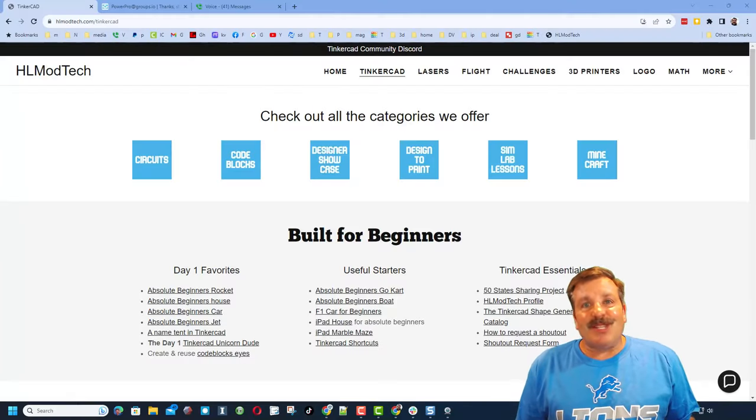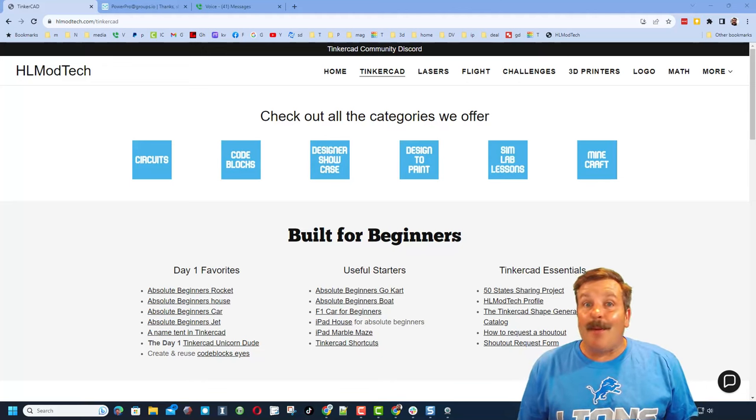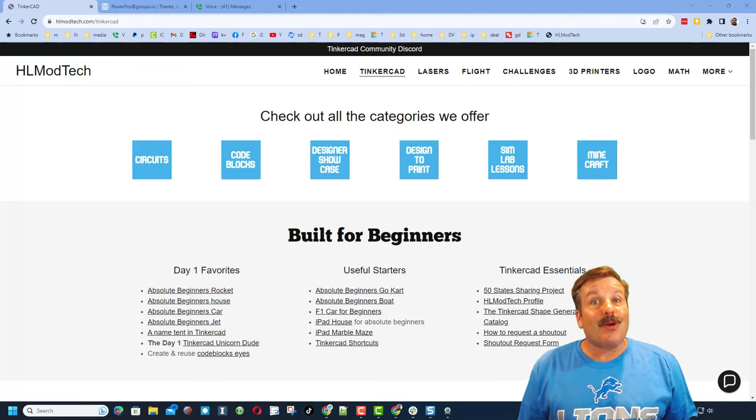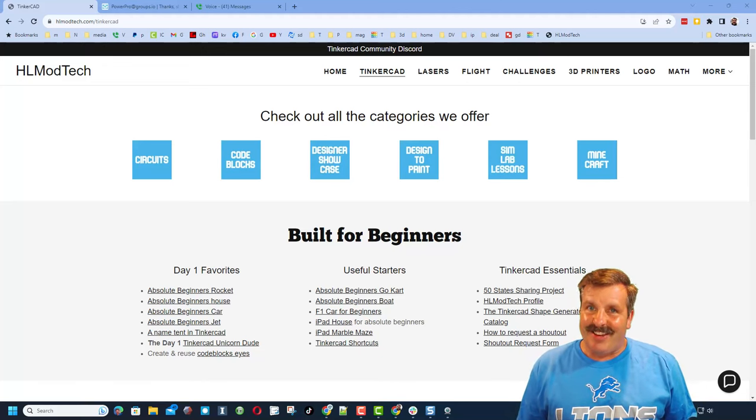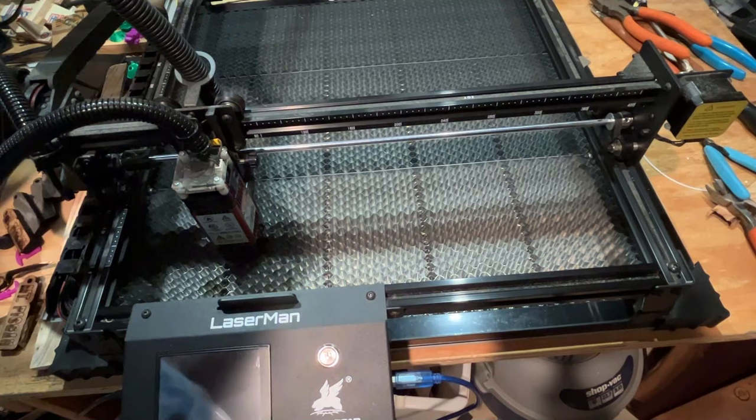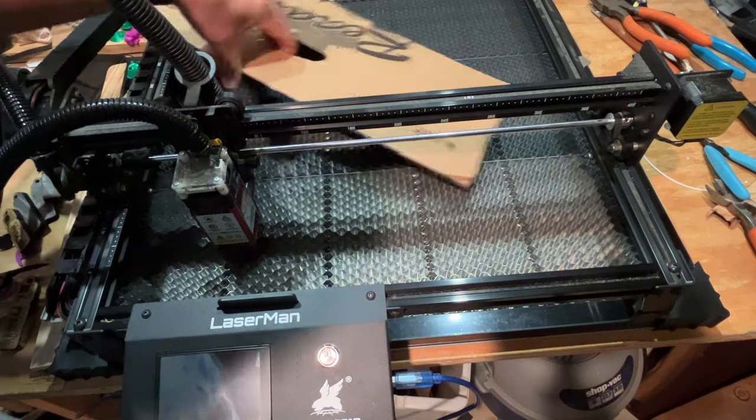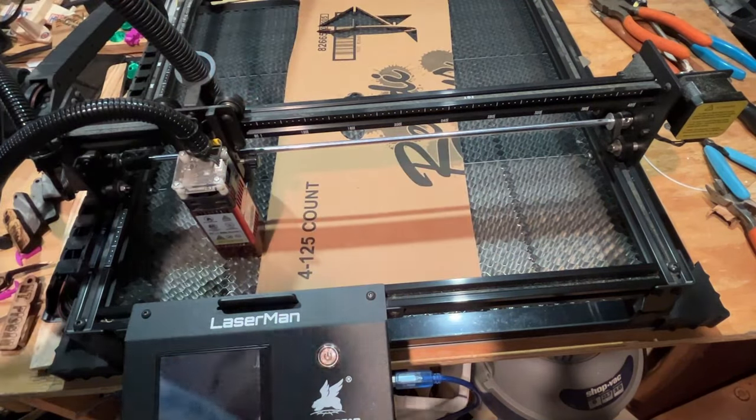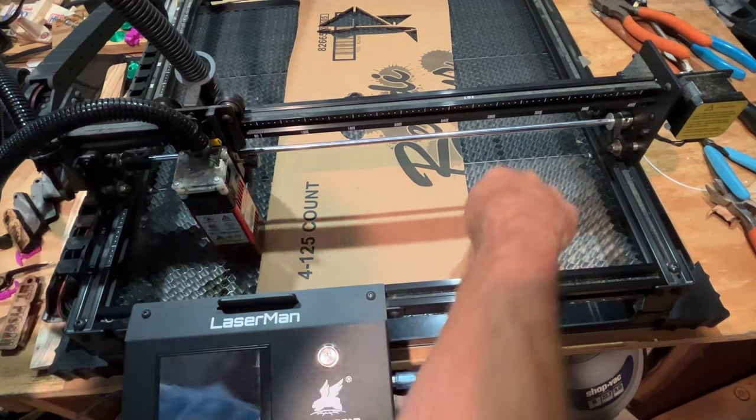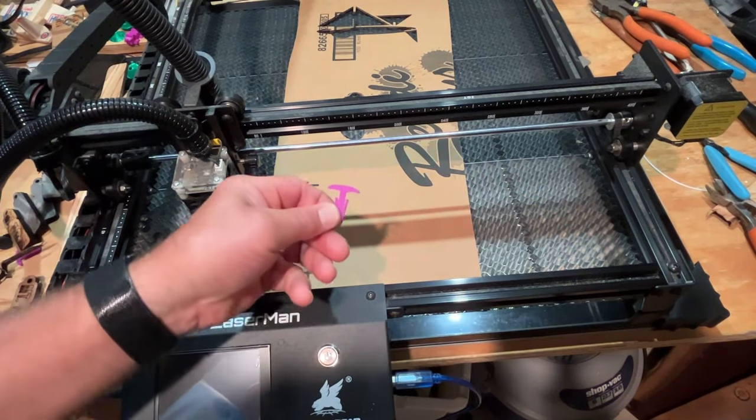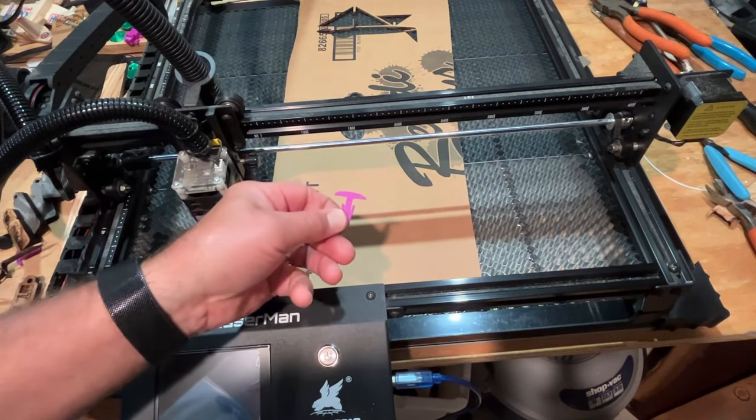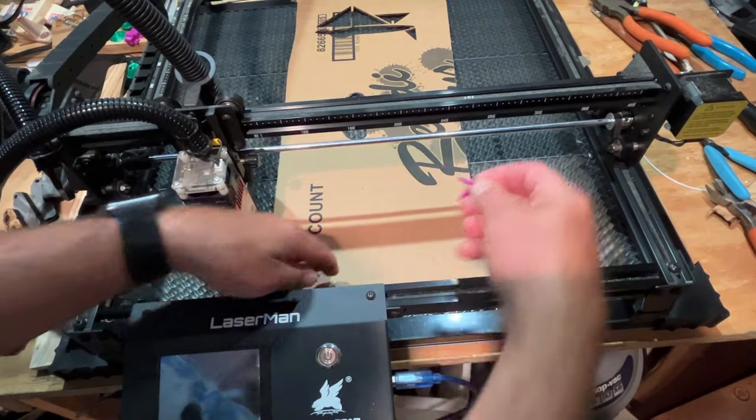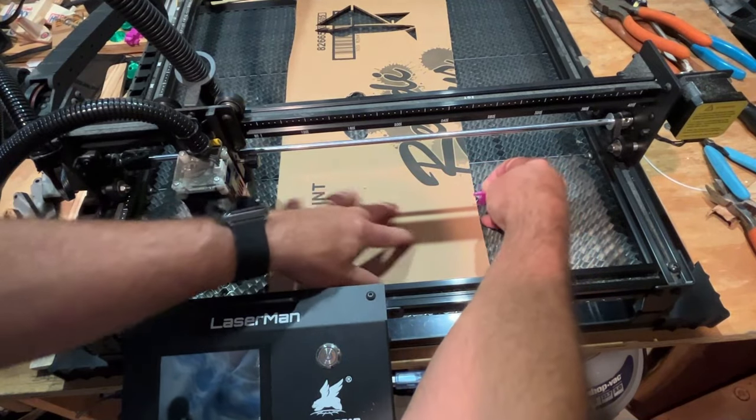Good day friends, it is me HL Mod Tech and I am back with another awesome project. So let's get cracking. Friends, we are here with my large honeycomb bed from Comgrow and the LaserMan laser cutter. I have got a design which I'll show you in a minute for a honeycomb bed pin.